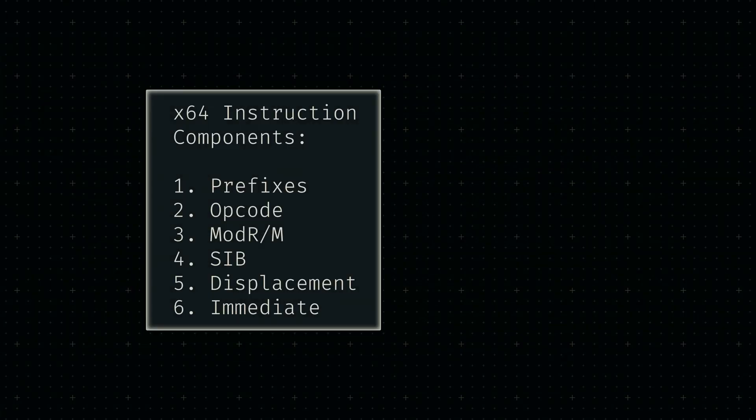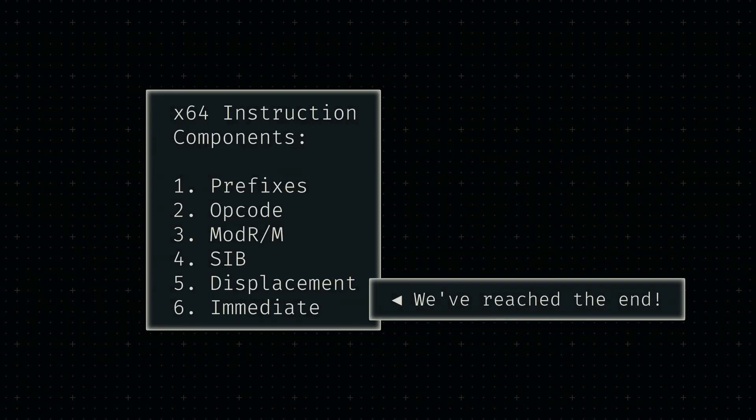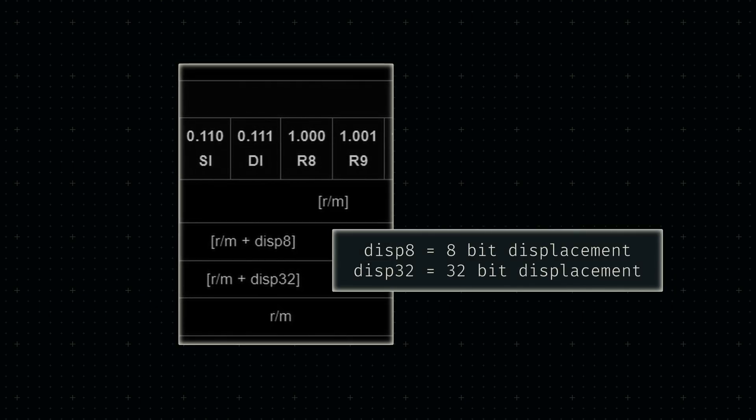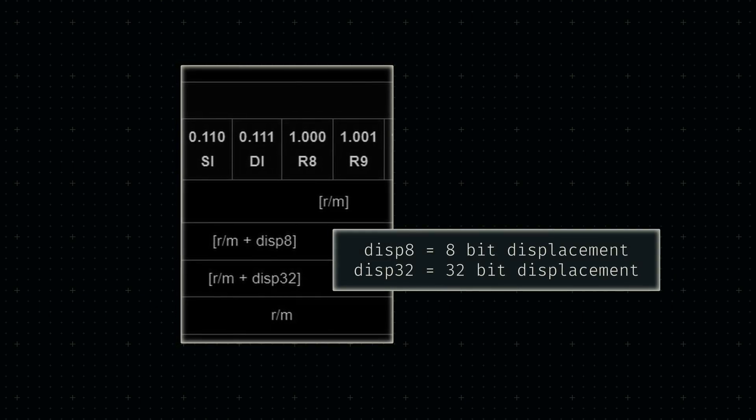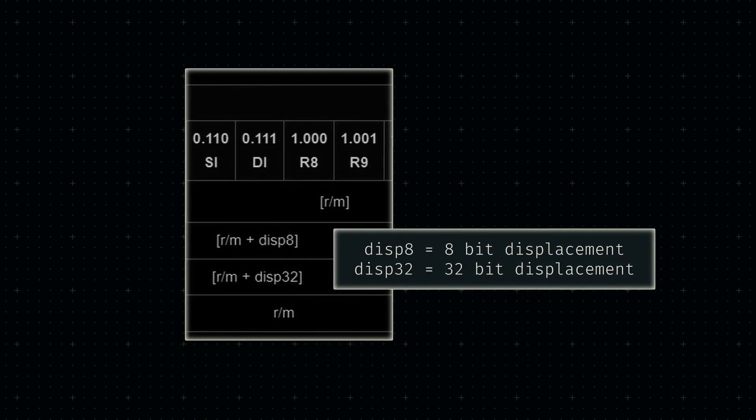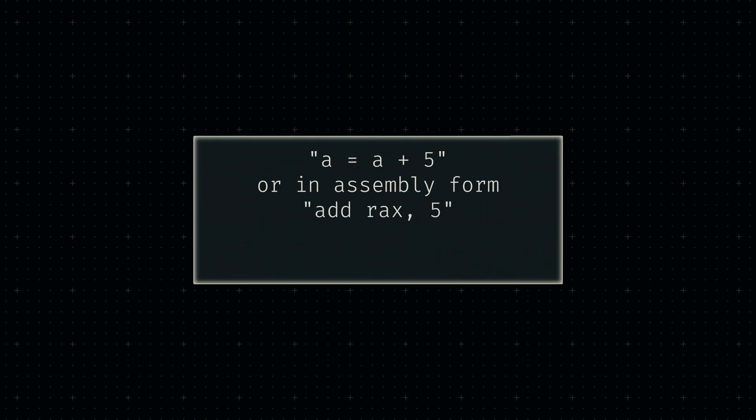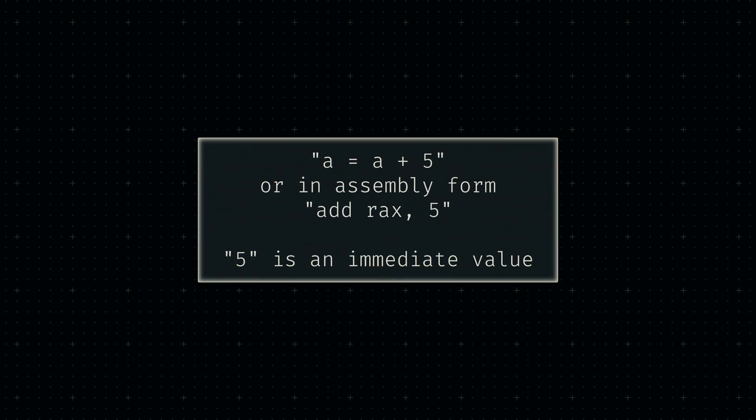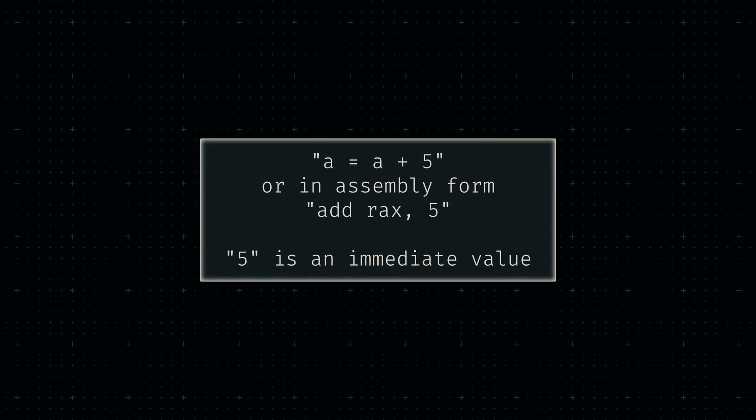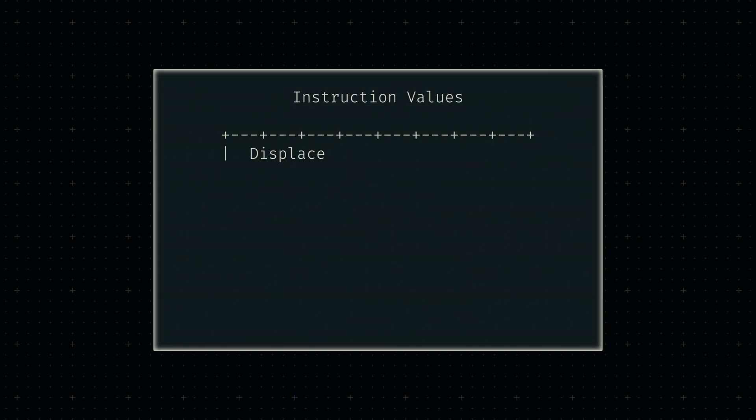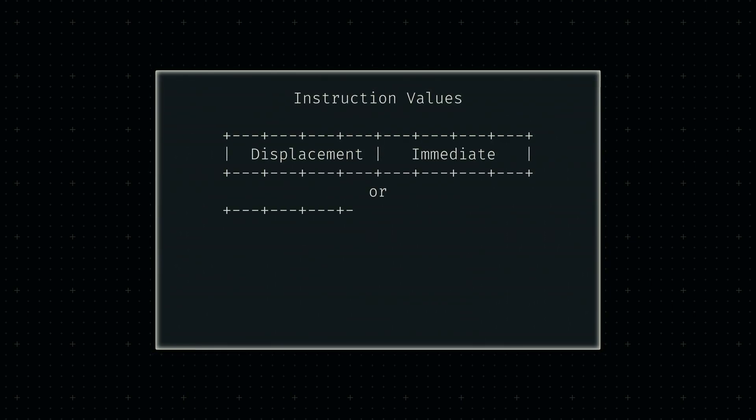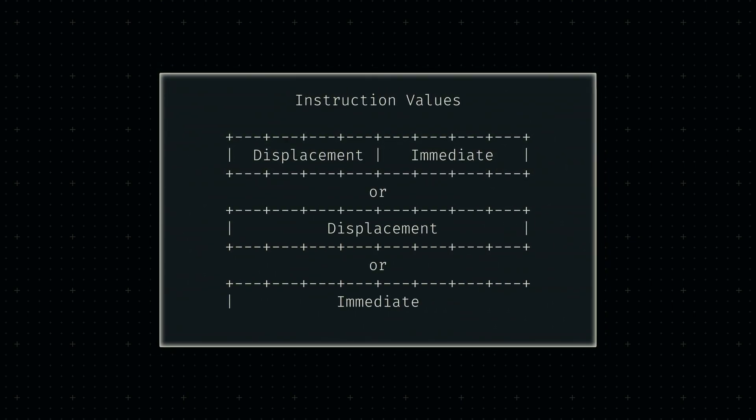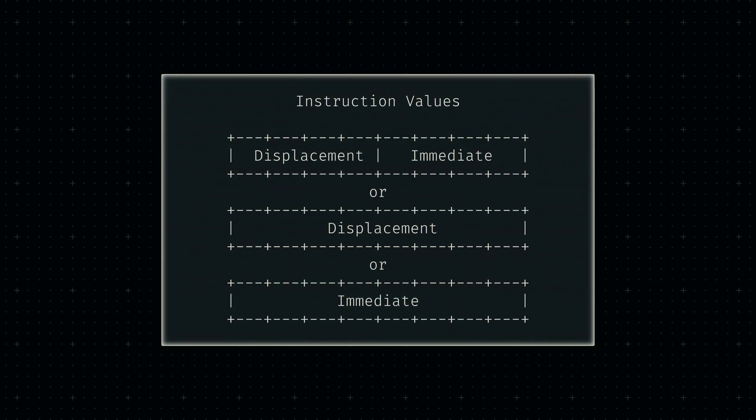Each x64 instruction can have up to two values at their tail. The first acts as a displacement utilized by ModRM for register relative addressing. The second acts as a simple instruction input, usually referred to as an immediate value. Both of these values can utilize 64 bits, however only one can do so at any given time.